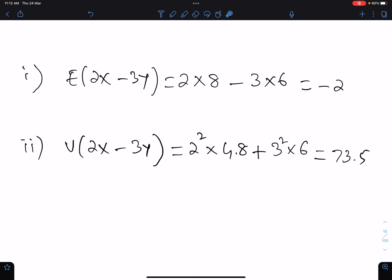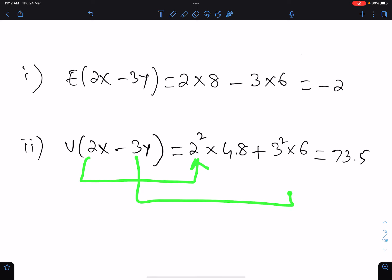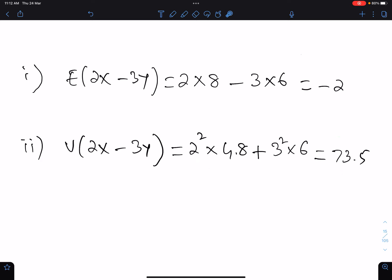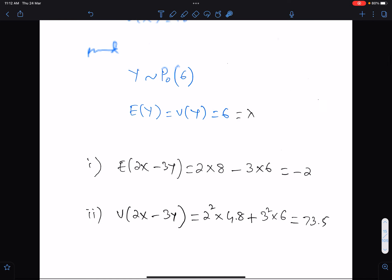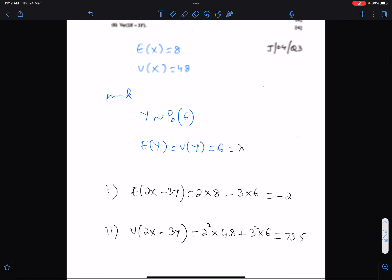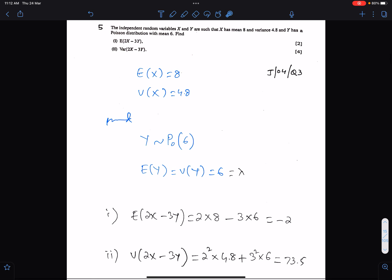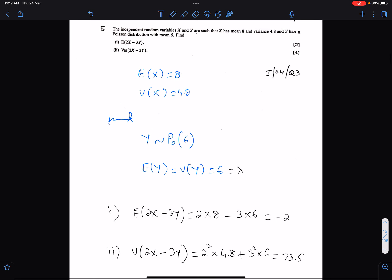But in variance, make sure you must square the coefficients of X and Y. And you must replace this negative sign by positive sign because variance is always positive. This is the variance of X and this is the variance of Y, and this is the variance of this equation. So whenever equations are given, always square the coefficients of the variables while working for the variance of the equation.